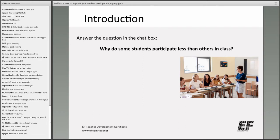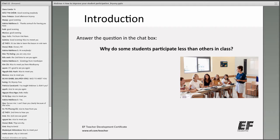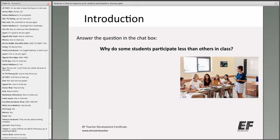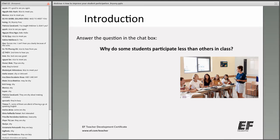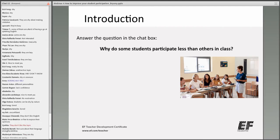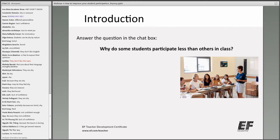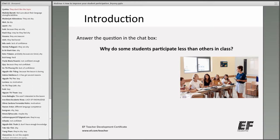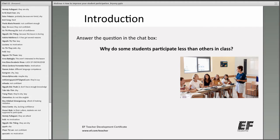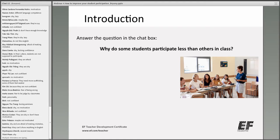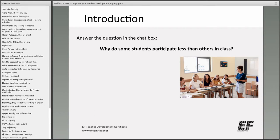I want you to answer this question in the chat box: why do some of your students participate less than others in class? We've got some answers coming already — people saying they're shy or timid, afraid to speak English, some are lazy or have no motivation. Someone said they don't like English. A big one is being afraid of making mistakes and feeling like they'll be judged by their classmates.